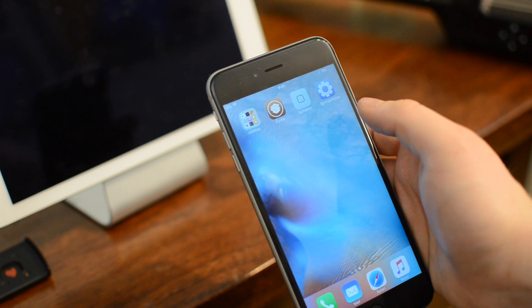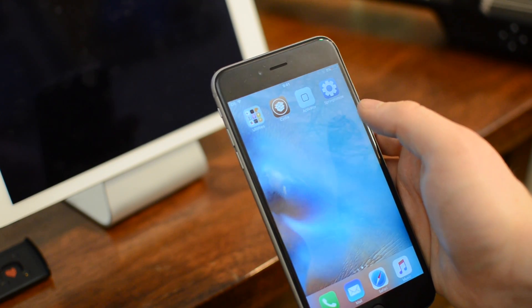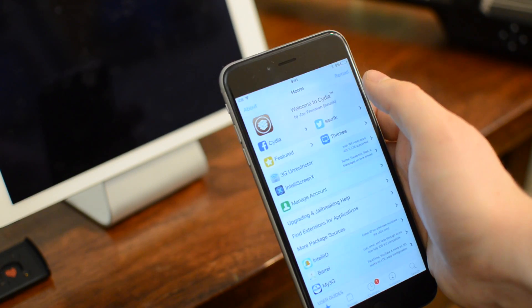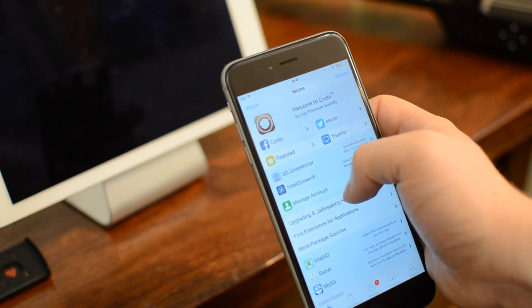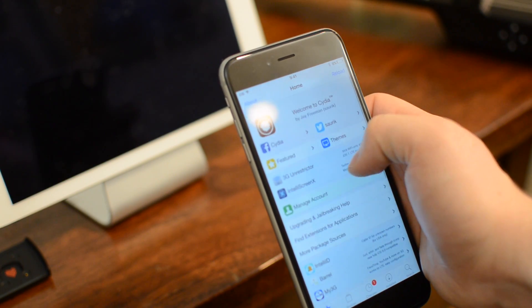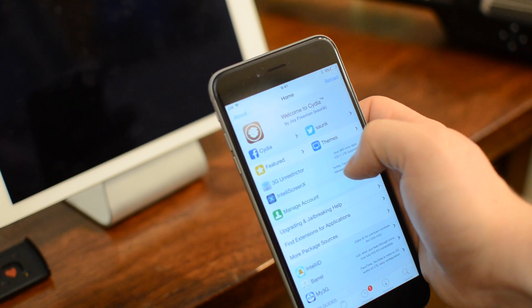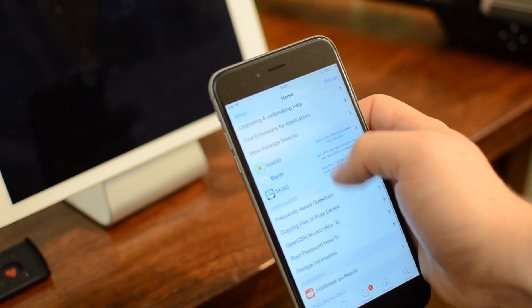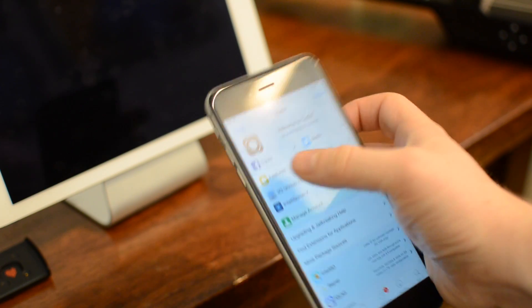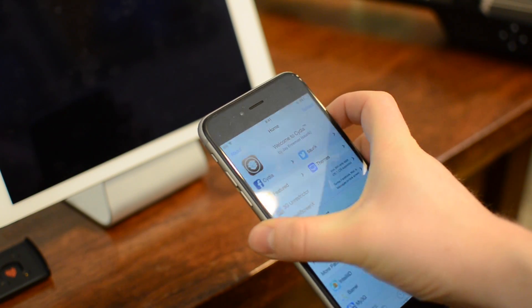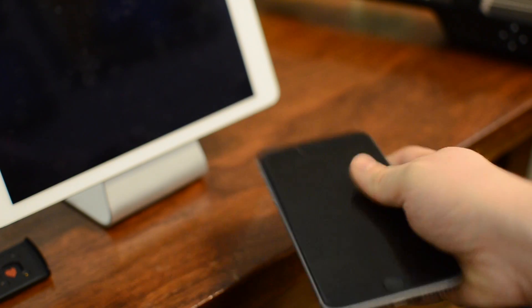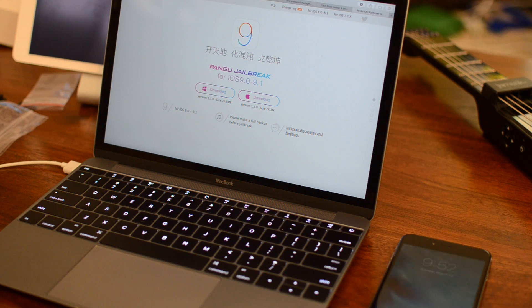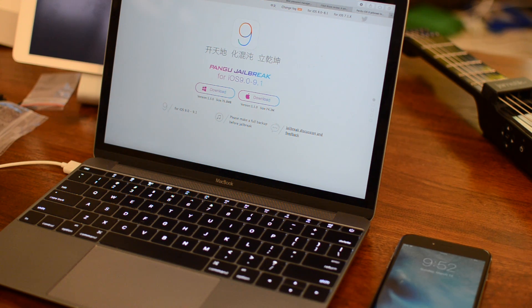Welcome, everyone. It is Andrew here from iDownloadBlog. Now, version 1.3 of the Pangu jailbreak tool was released, and this allows you to jailbreak now up through iOS 9.1. So we're going to talk about what that means for you today.